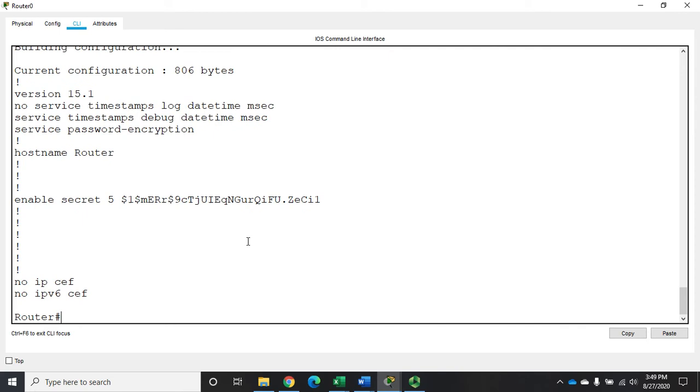Now there's a drawback to using these generic passwords. And that is when you're using these generic passwords, everyone's going to have the same thing. Now you can set it up using the specific usernames and passwords, and this is actually a better option.